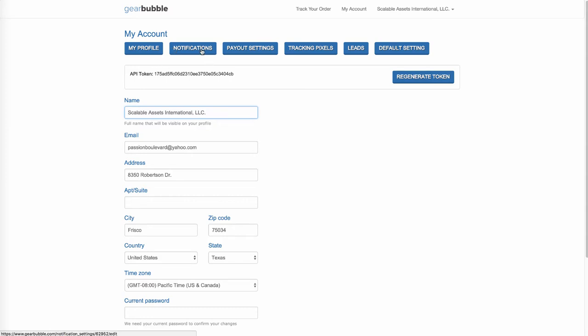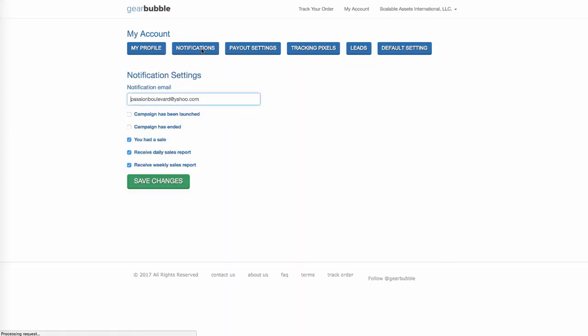Then you want to come over here to Notifications, and you can put an email in here. So when you get sales, you get a notification, which is fun because when you get a sale, you get all jittery and happy. You want to make sure that these boxes are ticked, checked off, so that you can get notified.